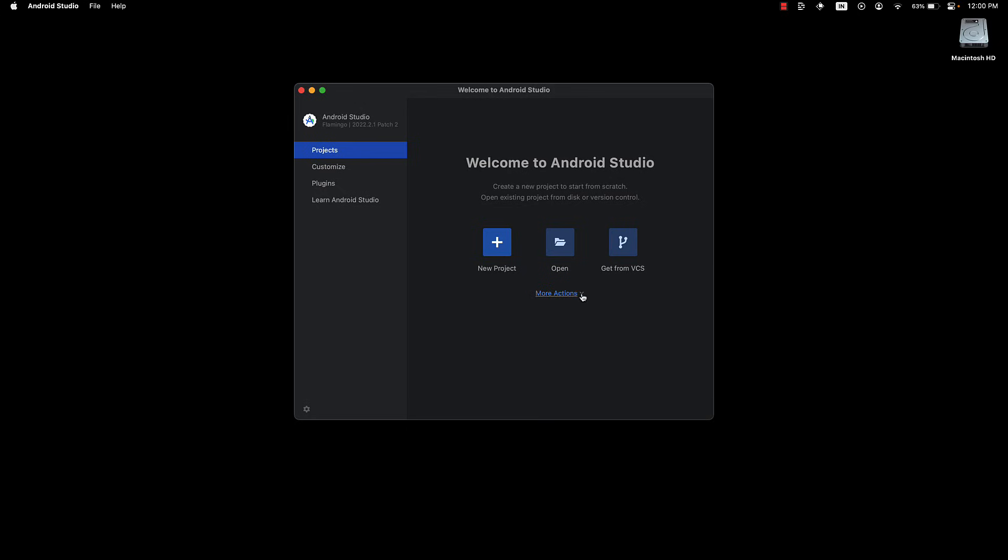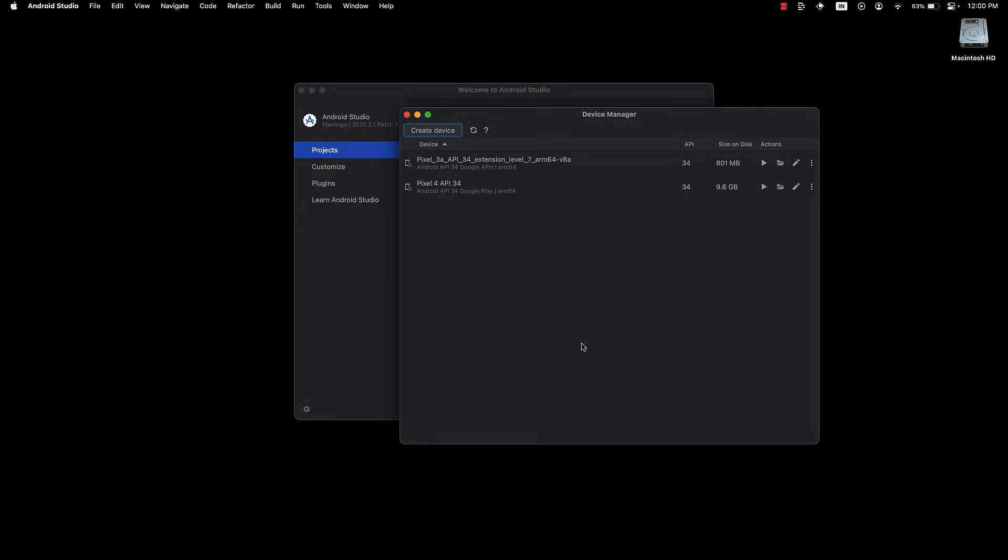Step 3. Click on More Actions and select Virtual Device Manager. By default, there will be a Pixel 3 device available, but let me show you how to create a new device if you wish to test on different devices.